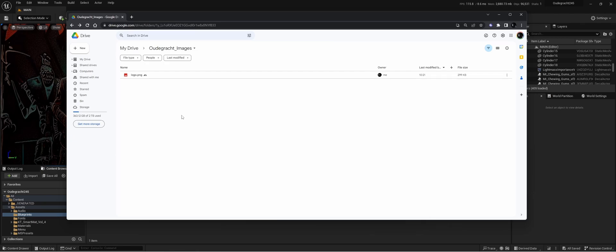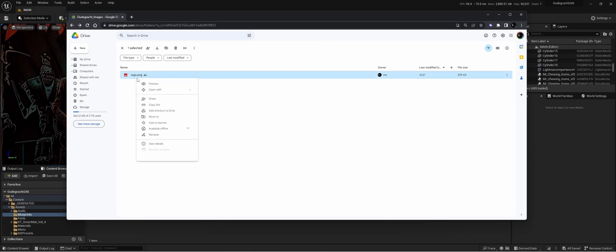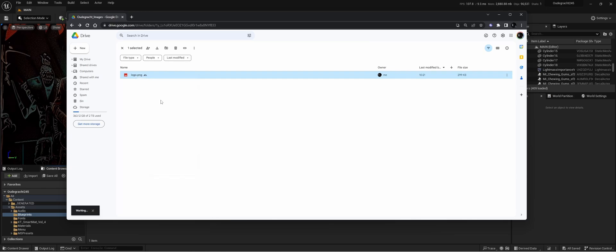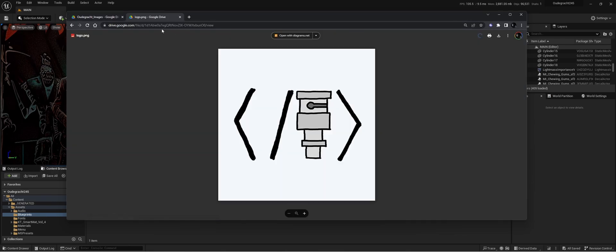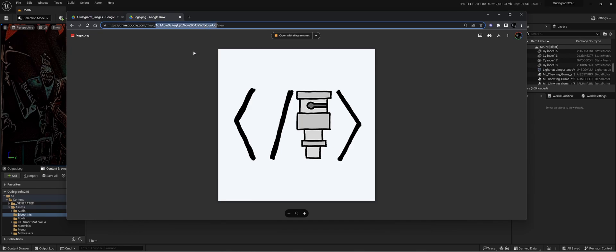This is a short tutorial on how to load an image stored on your Google Drive into Unreal Engine 5. First, upload the image, right-click on it, go to share, and make sure anyone with the link can view it. Copy the link, open it, and you'll need the actual ID of the file, so copy that.